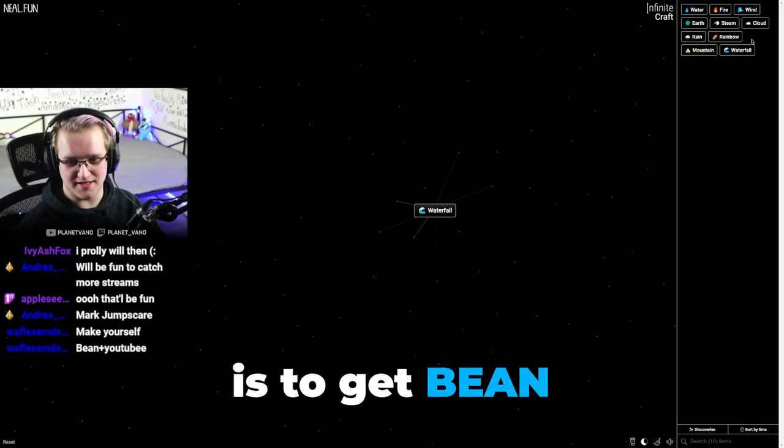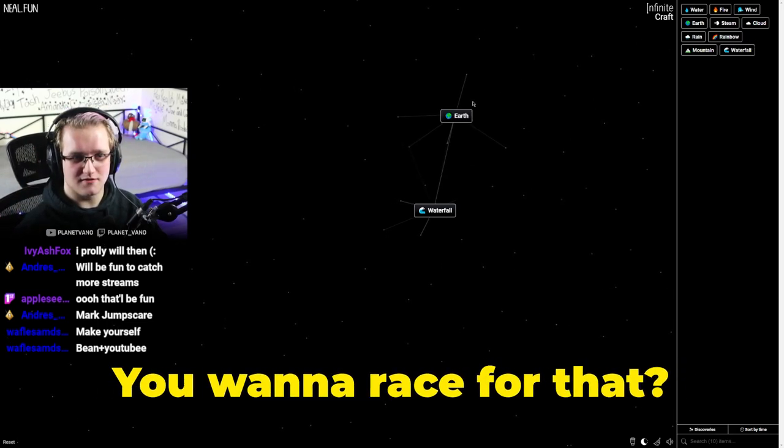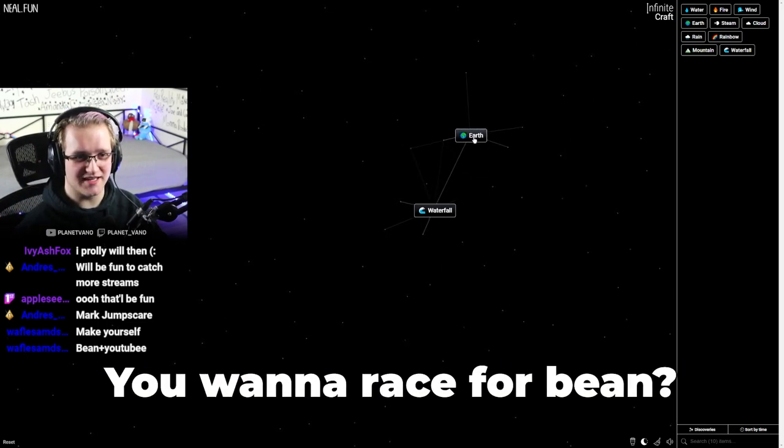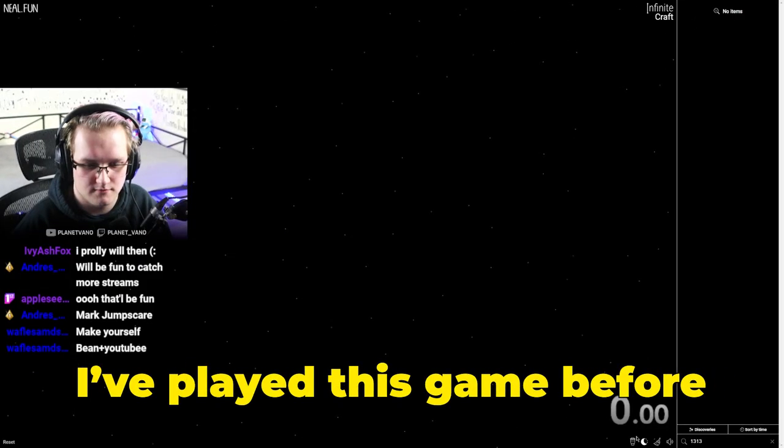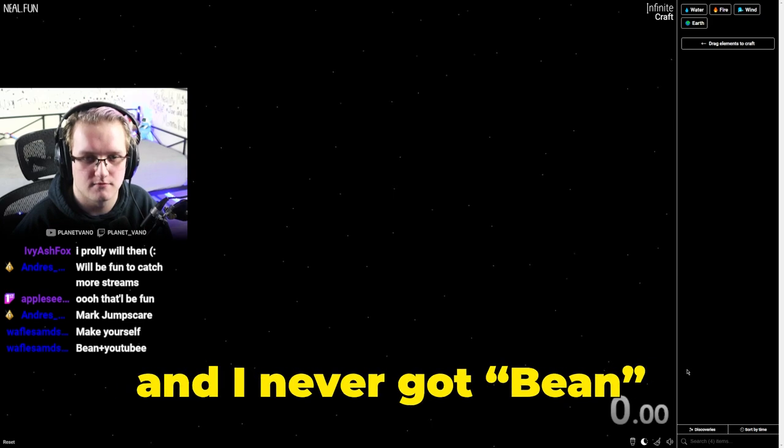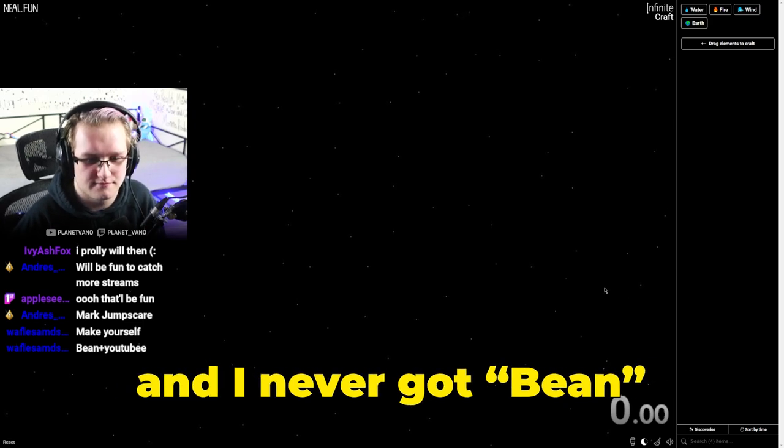First goal right now is to get bean. Do you want to race for that? You want to race for bean? I don't even know what I'm doing yet. We're racing, but we're also technically not racing because this is our first experience. I've played this game before and I've never got bean. Well, we're about to try. Three, two, one, go.